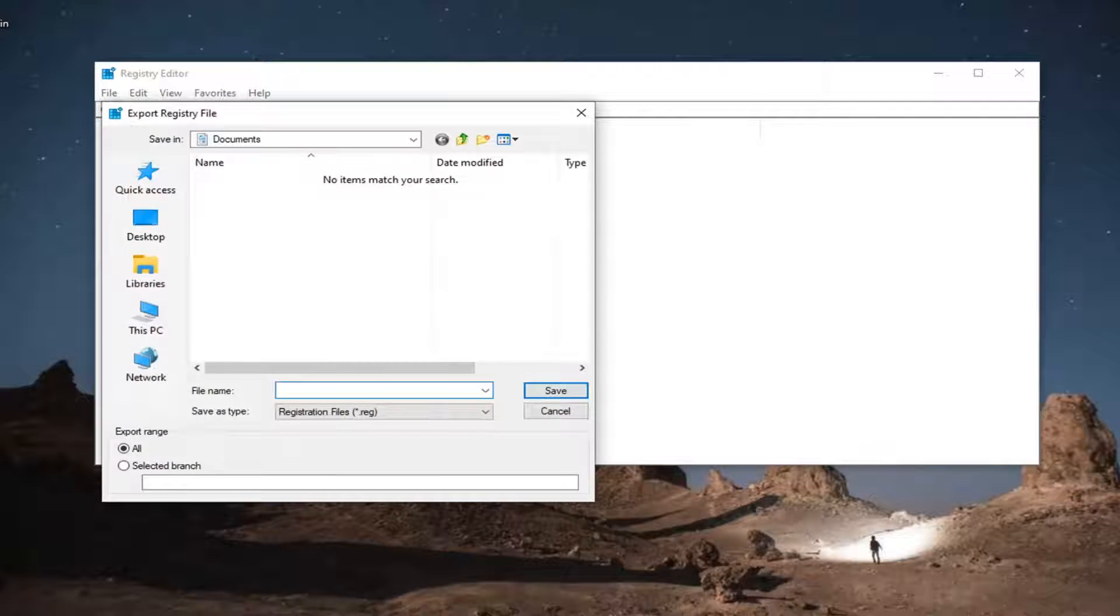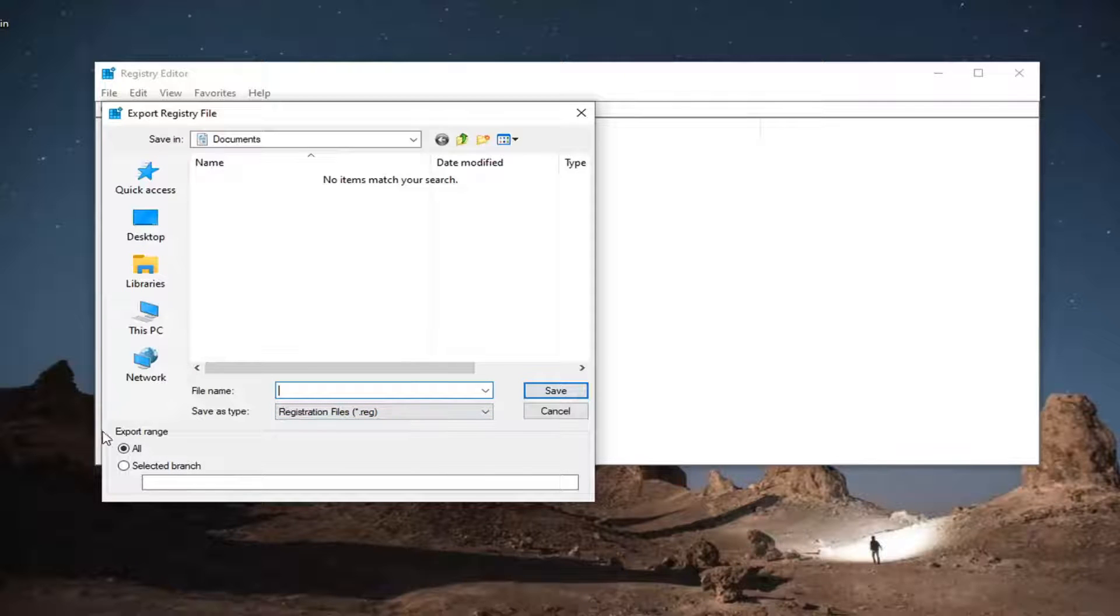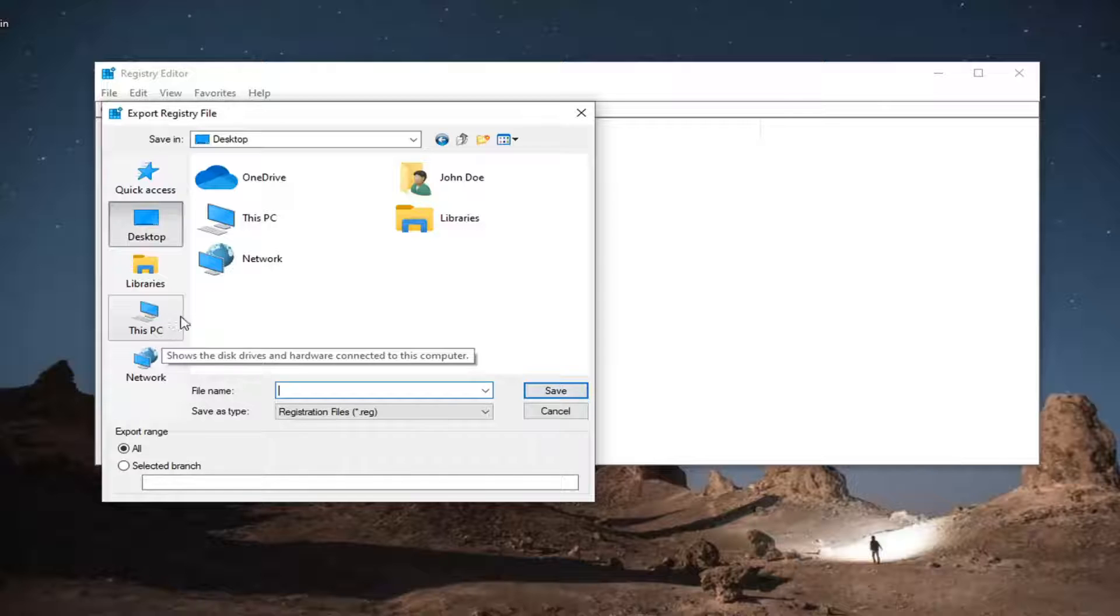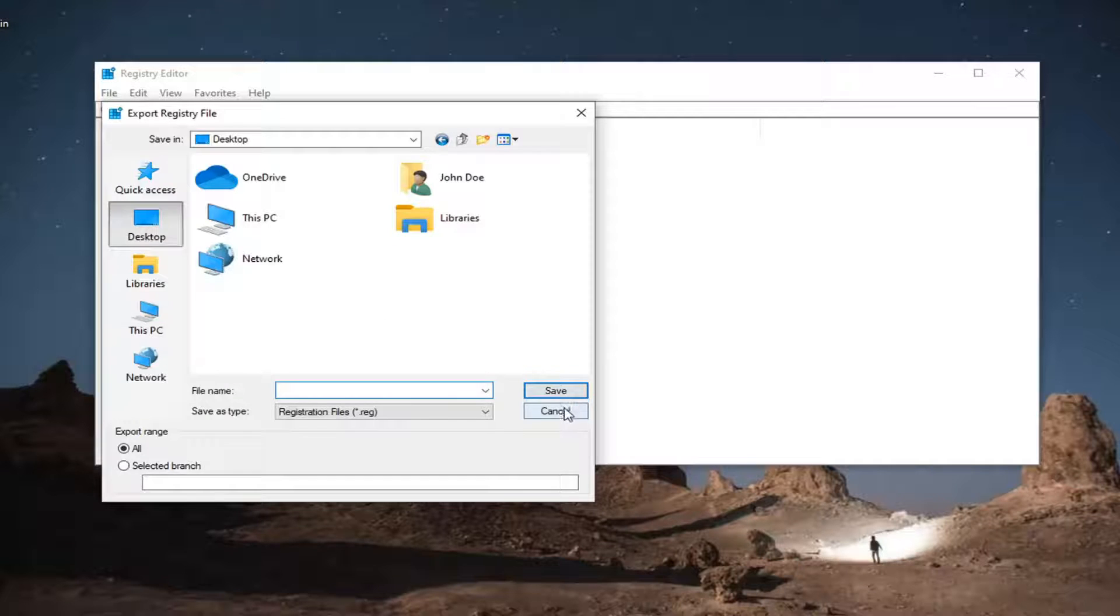For the file name, I would recommend naming it the date in which you are making the backup. Export range, keep that at all. And then save it to a convenient and easily accessible location on your computer.